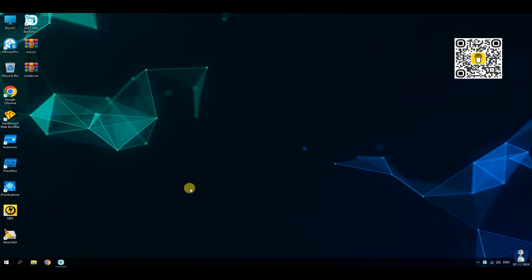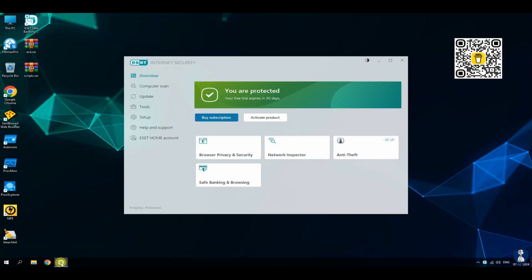Hello guys. Welcome to your YouTube channel NB Infotech. In this video, we are testing ESET Internet Security Antivirus against 100 potentially dangerous malware samples, plus 10 malicious scripts.